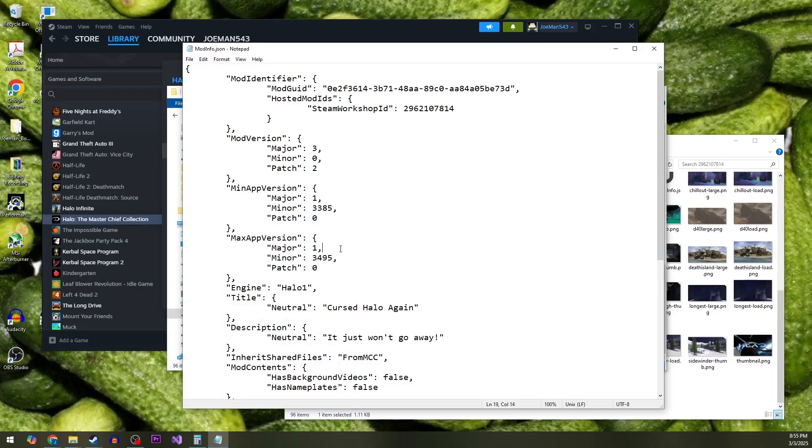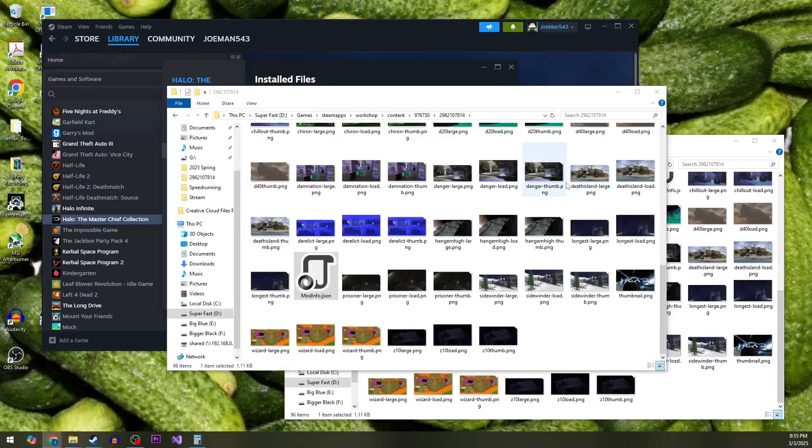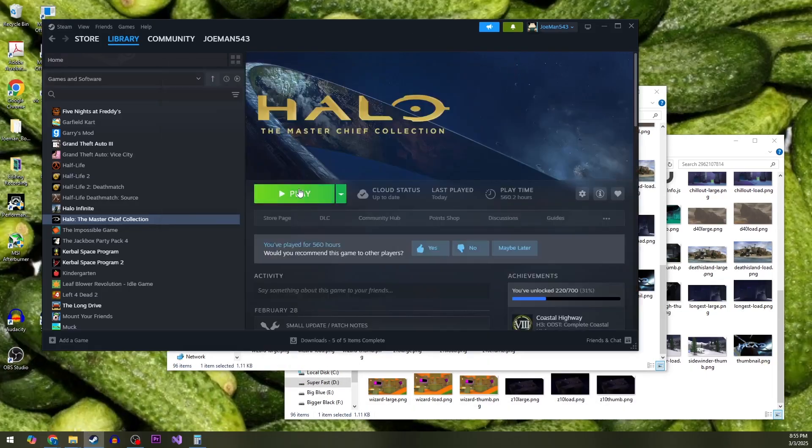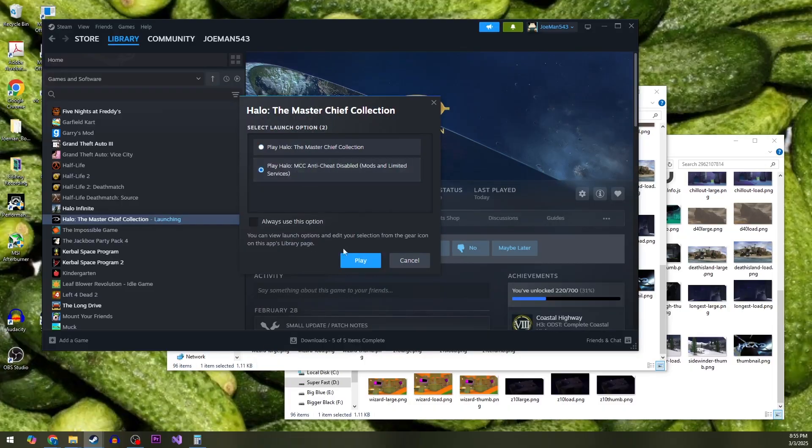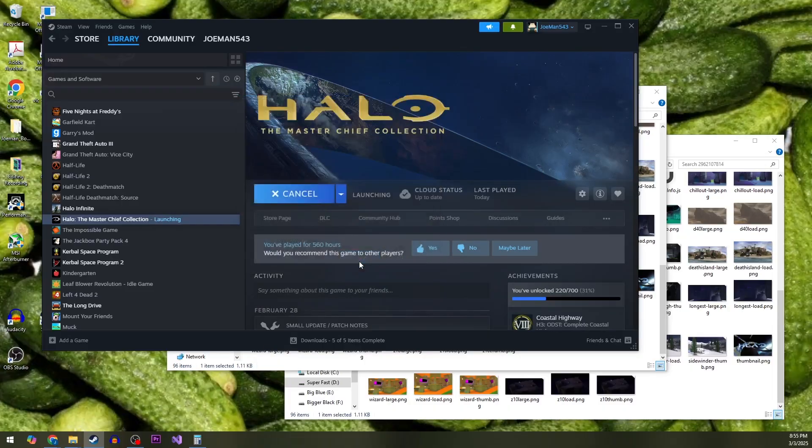So we do that, we save, and we fixed it. So now we can go back to this, open that up, play our mod.